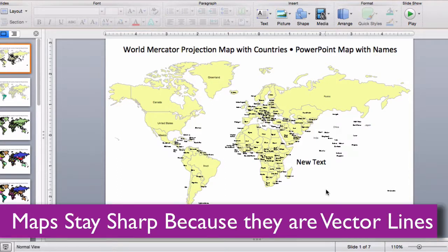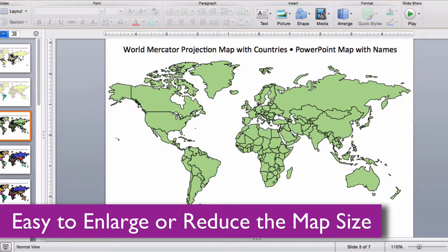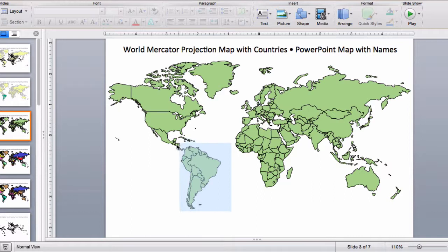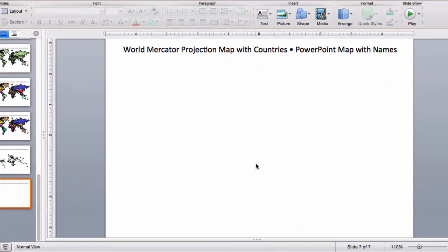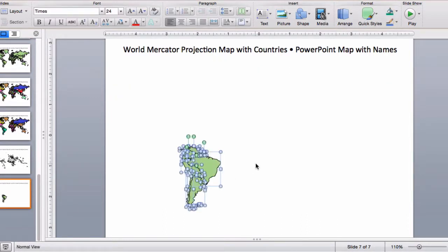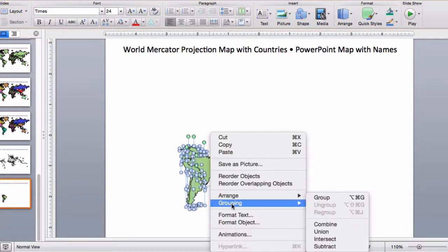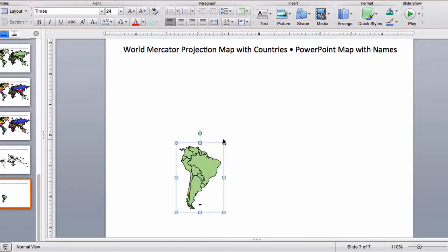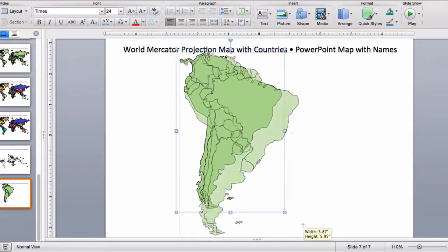Because the maps are vector outlines, the countries can be enlarged or reduced without any loss of sharpness. I'll go to one of the slides where the countries are individual objects, drag around them, select them, copy them, go to a new slide, paste, and make sure I group them together — that's the secret. I can use right-click on my mouse or, on a Mac, control-click to group it, and now I can enlarge or reduce the map to any size I want.